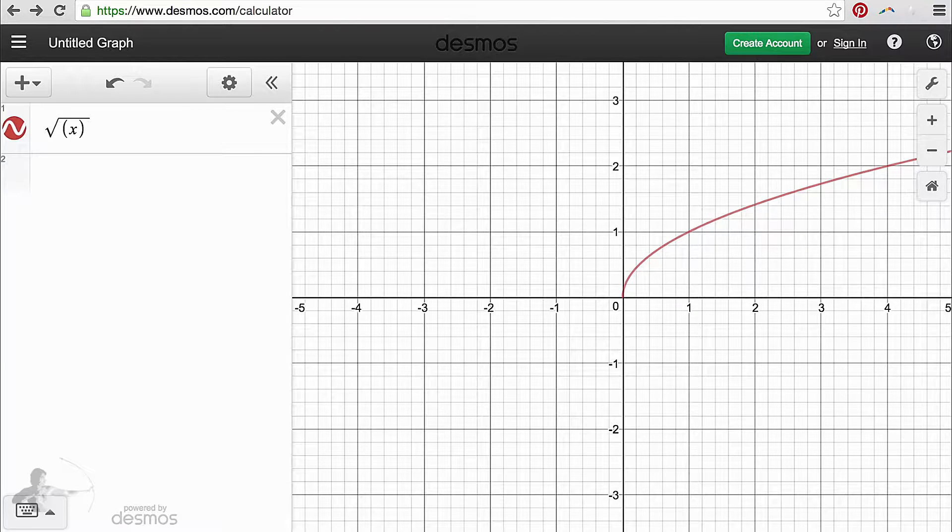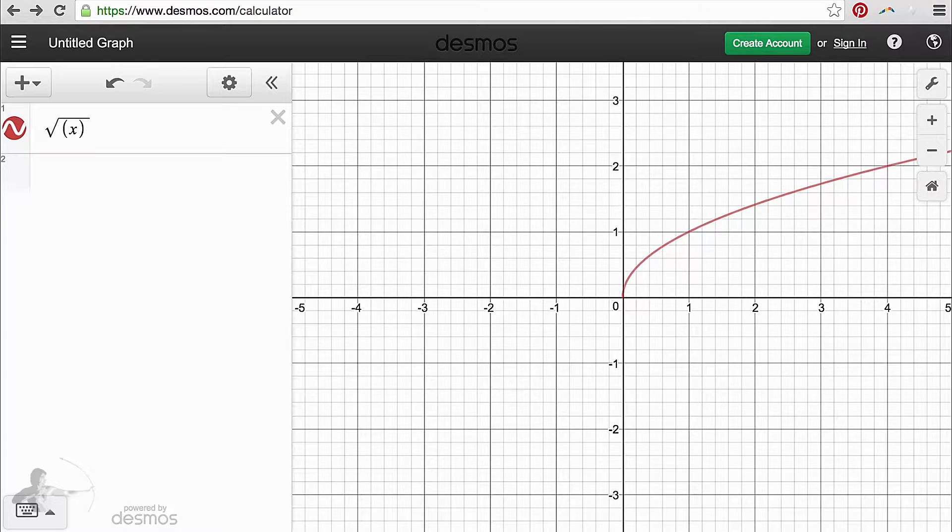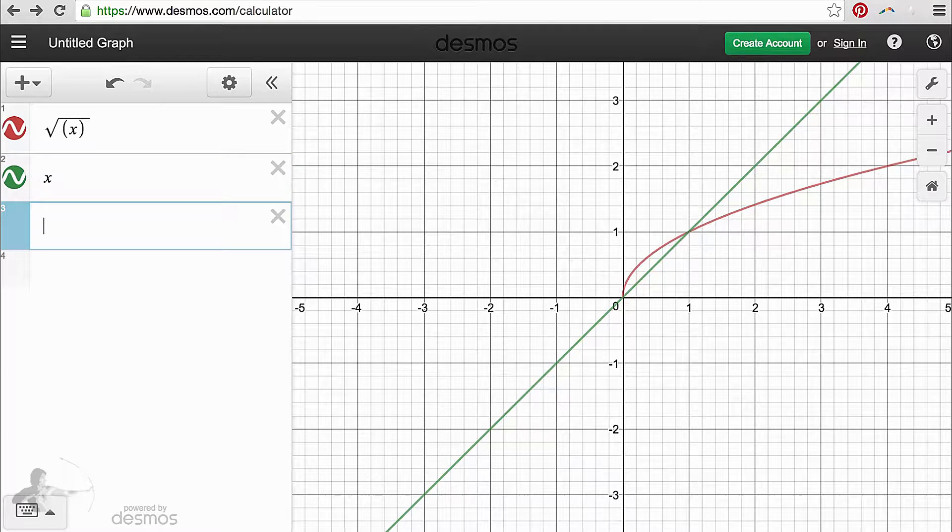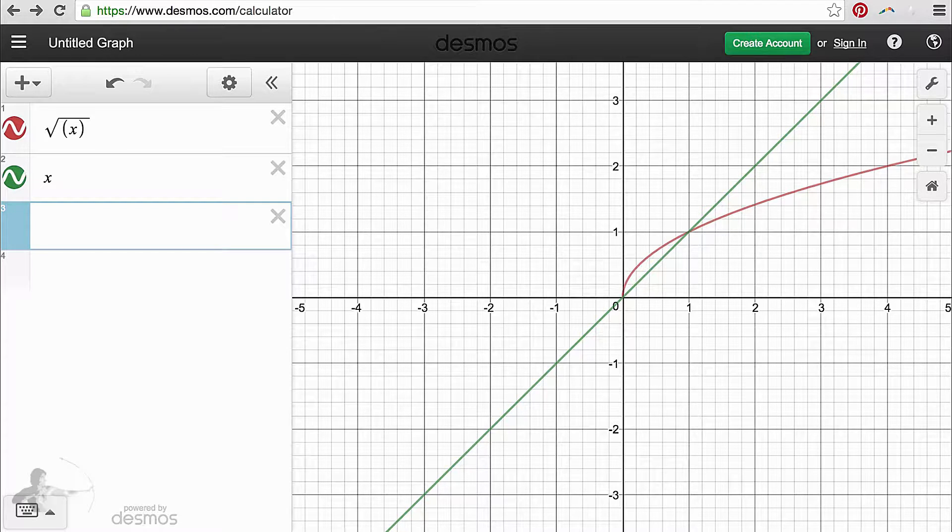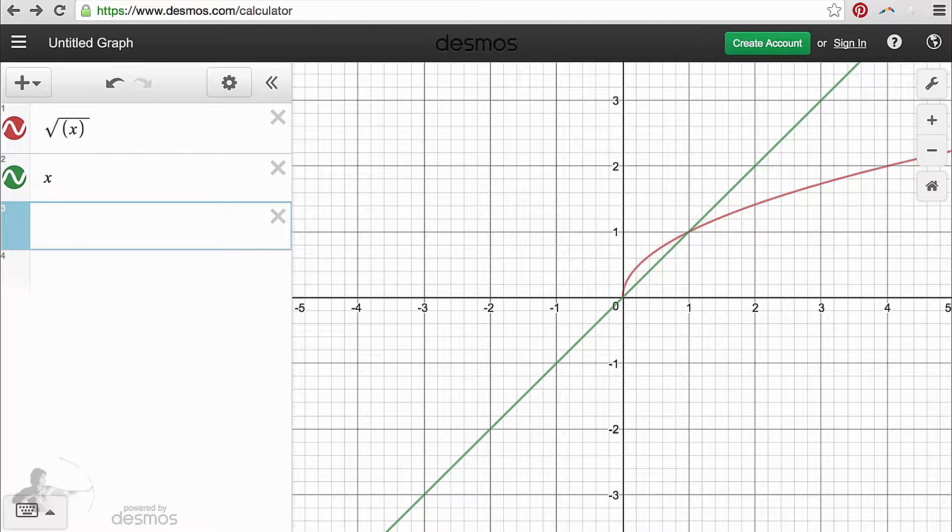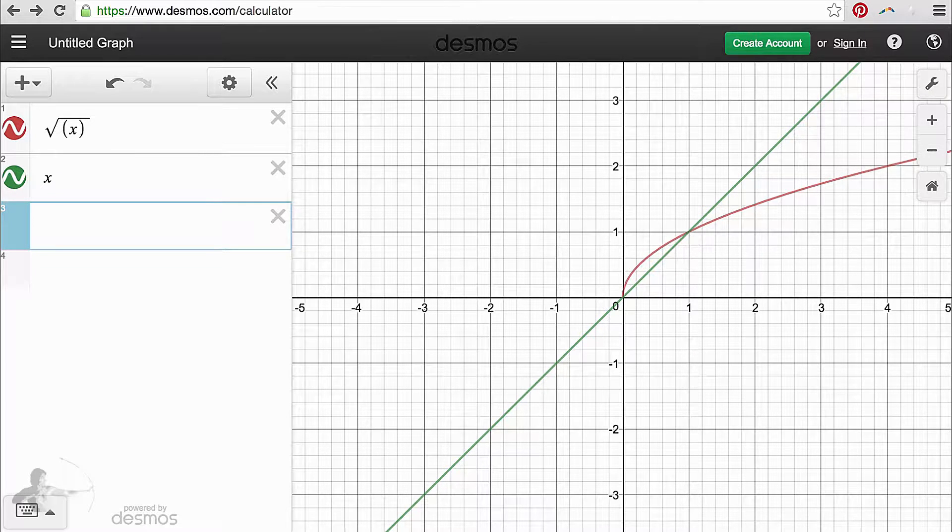It's not a diagonal line which we saw when we created the graph of just x. The green line is the graph of x and square root x is an arch.